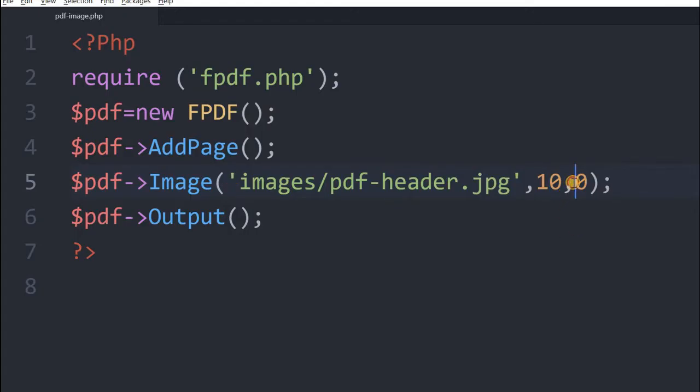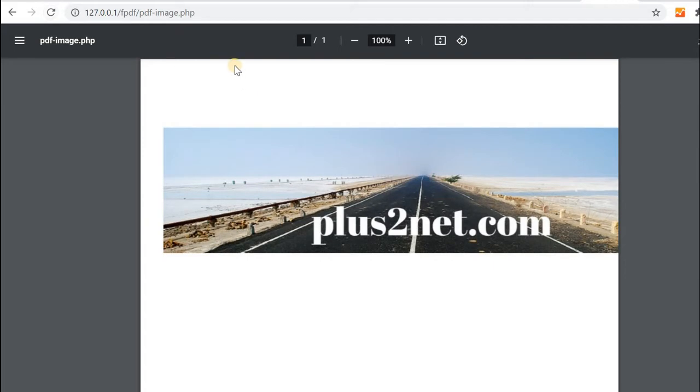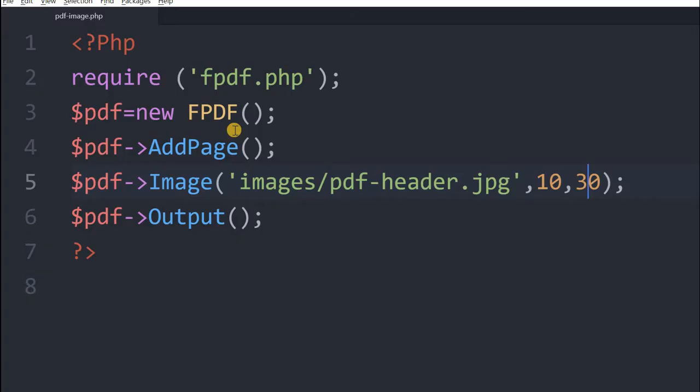Now from the top let's bring it down, from the top we will give 30. So I have saved it. Refresh it. You can see it has moved downward 30. Now this is how the x and y position we give.